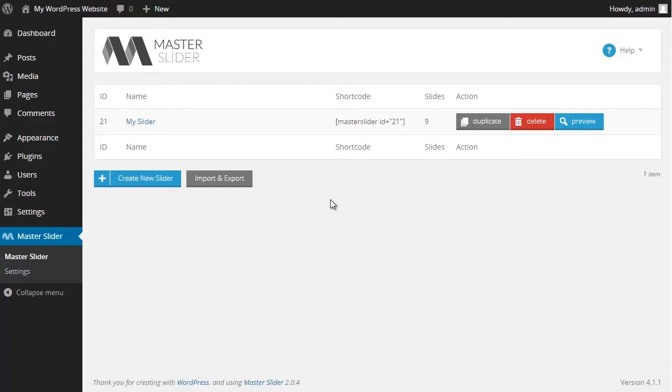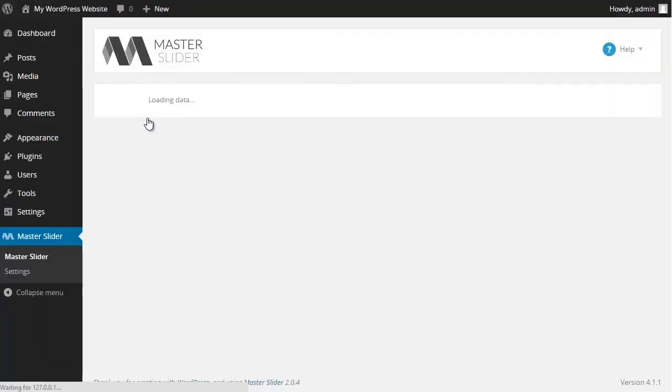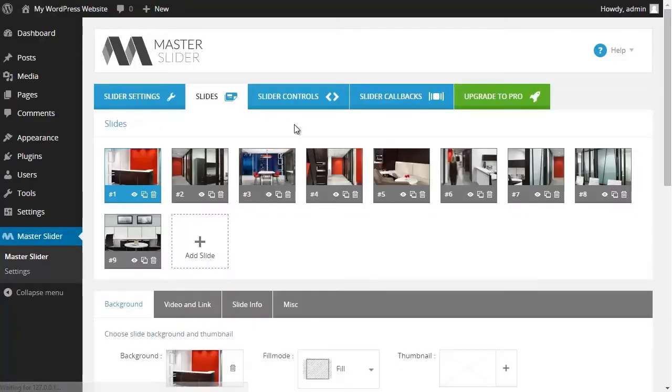Hi and welcome back to the Master Slider free version video tutorial. In this video I'm going to show you how to add a controller to your slider. First of all, I click on the name of the slider.